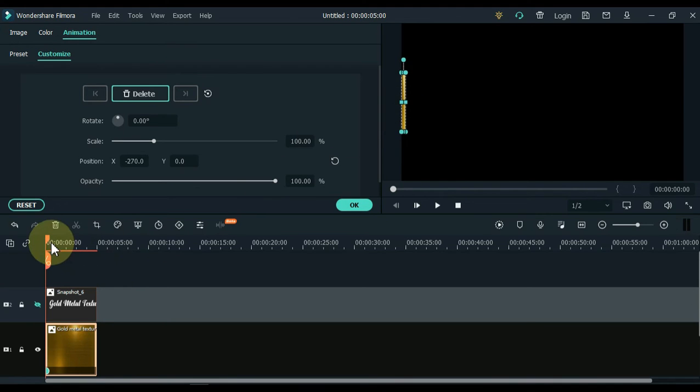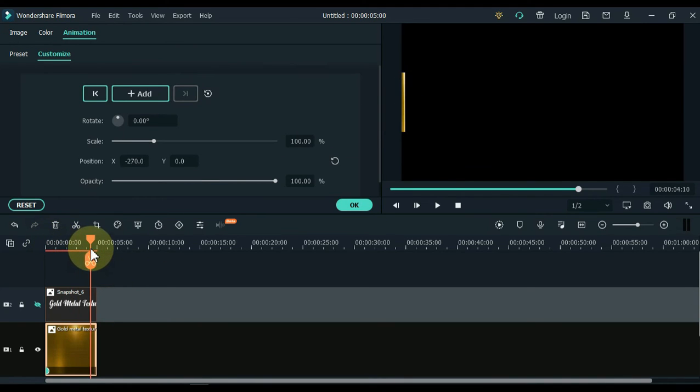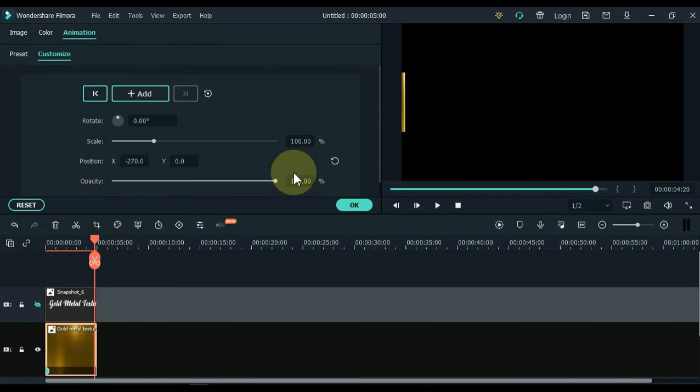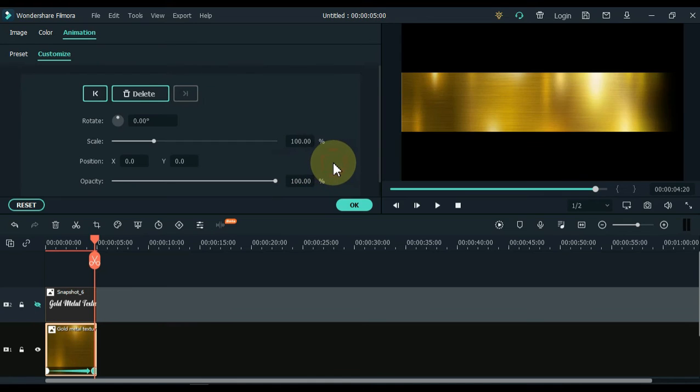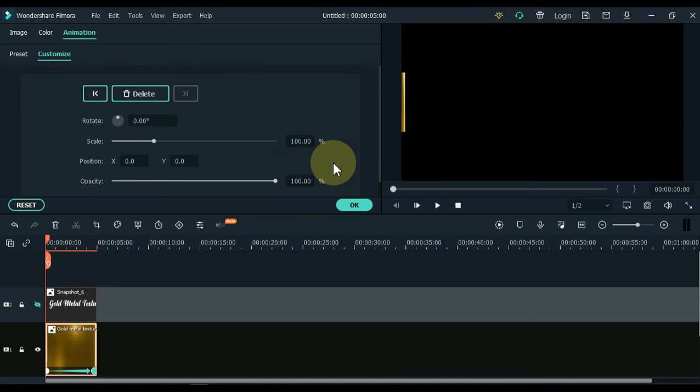And then to insert another keyframe, move the playhead to the end of the image. And all you have to do is restore the position in this keyframe. So for that, click on the restore icon. So this will create an animation like this.